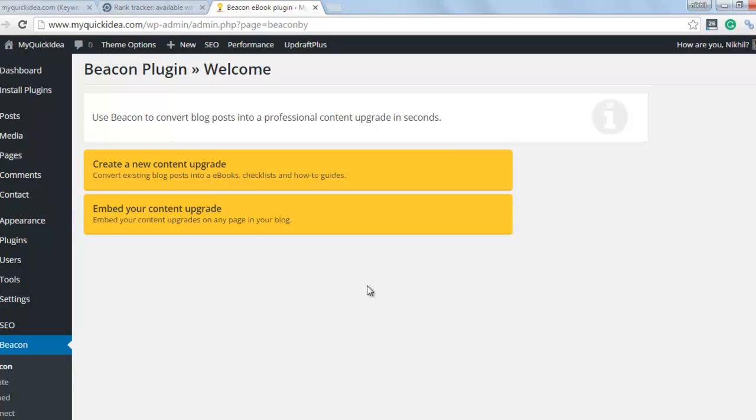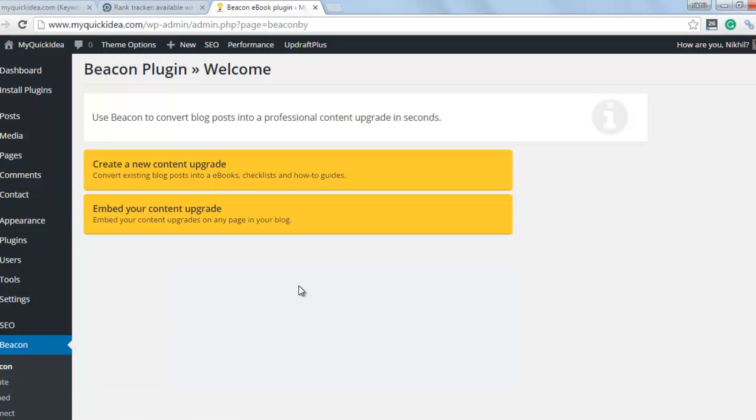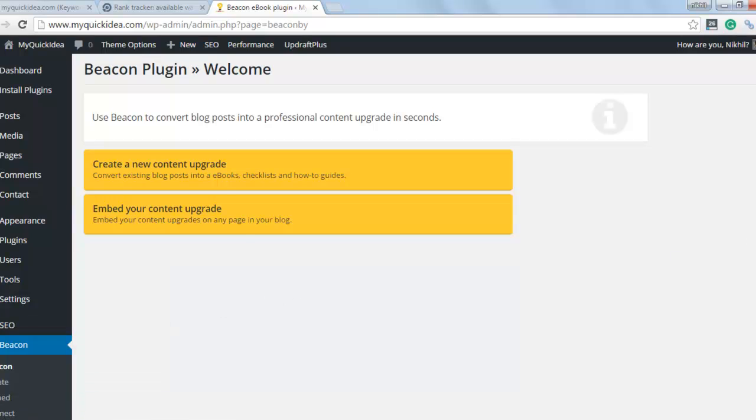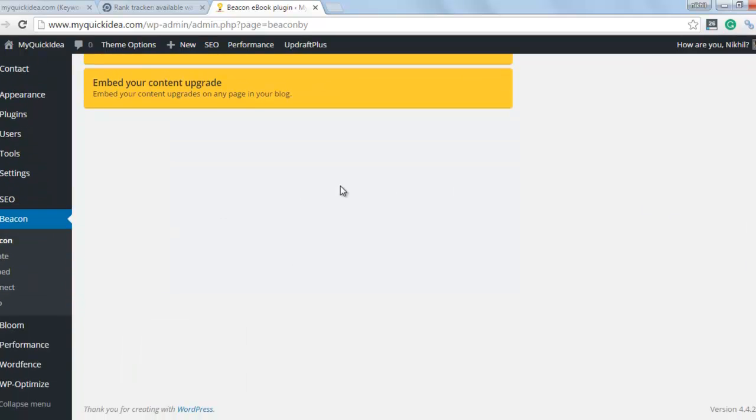If you do not have an account on Beacon, then simply click on create account and fill all the required details. Then you will be able to login into the plugin. I have created already there.